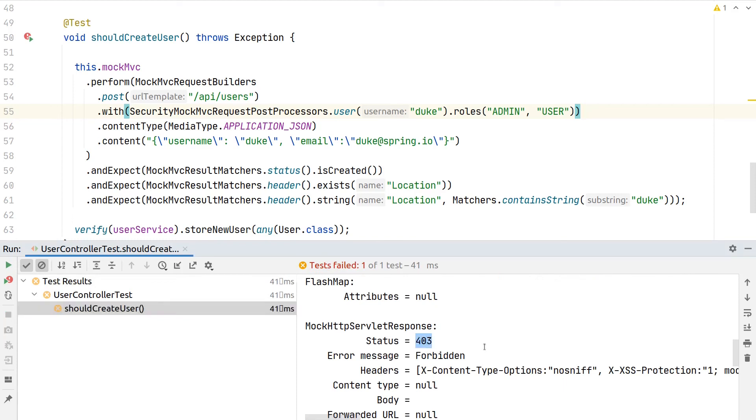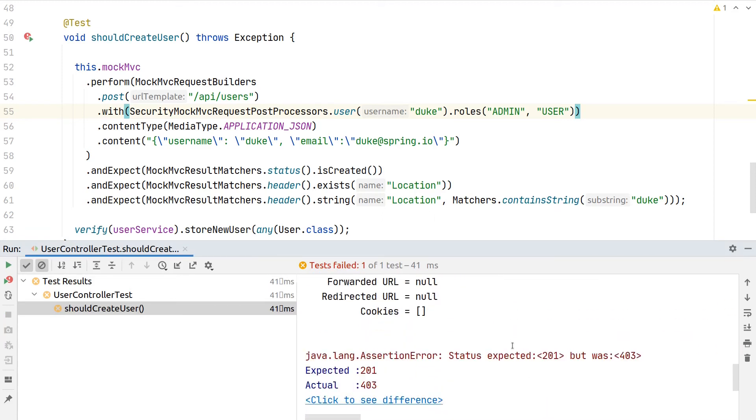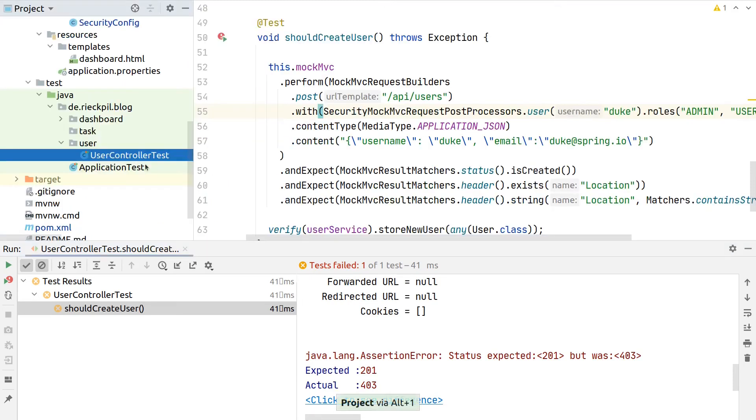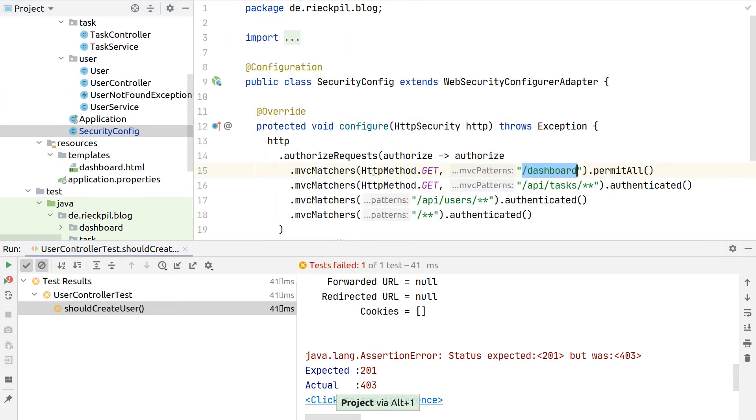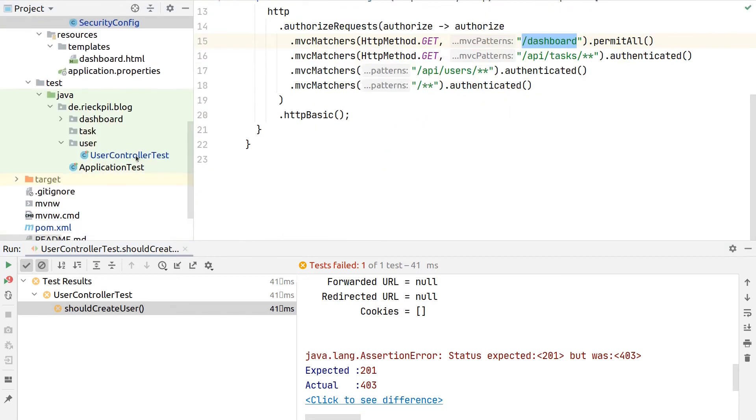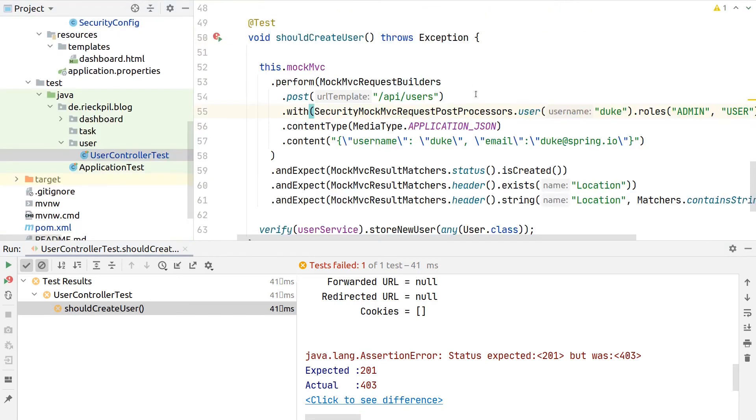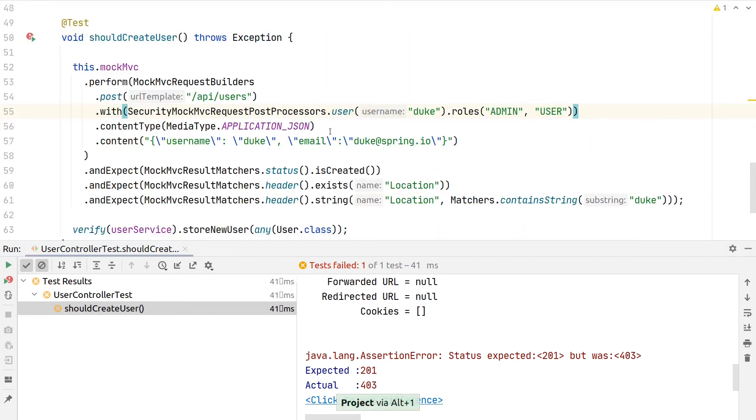So it's not 401 anymore—we are authenticated but still not able to access—and the reason here is CSRF. As we did not disable CSRF inside our security config, CSRF is still in place and our endpoint rejects this request.